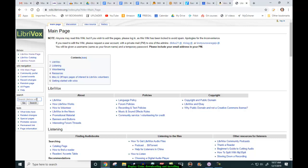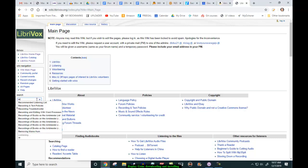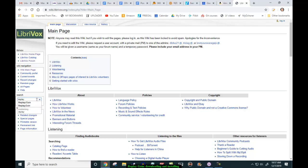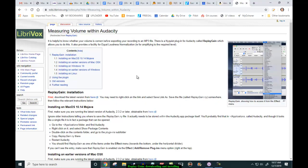But today we're just going to find out where to download Replay Gain from. R-E-P-L-A-Y. And the suggestion is Replay Gain. And it takes us to the page of Replay Gain. Measuring Volume Within Audacity. It is helpful to know whether your volume is correct before exporting your recording to an MP3 file. There is a plugin, a Nyquist plugin, called Replay Gain, which allows you to do this. And it will also, if you want, automatically correct your recording to 89 decibels, close to 89 decibels.